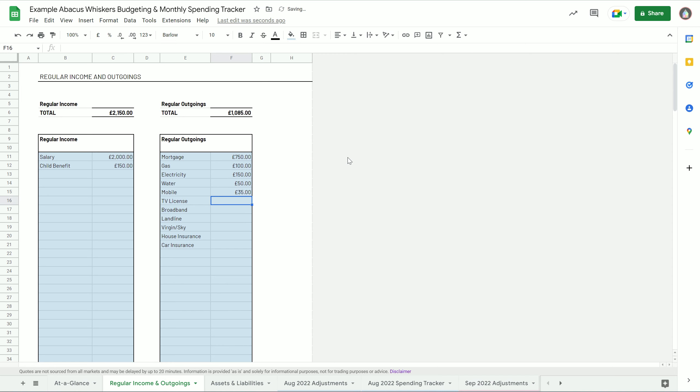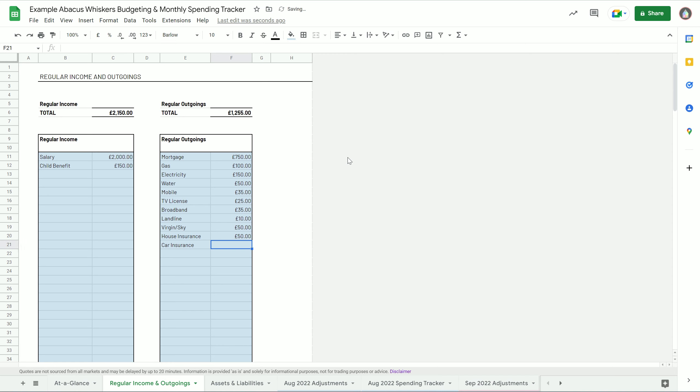I'll put in some example figures - 750, 100, 150. So I've put some figures in. There it's got a total regular income and our regular outgoings, so those figures are then used elsewhere in the spreadsheet.